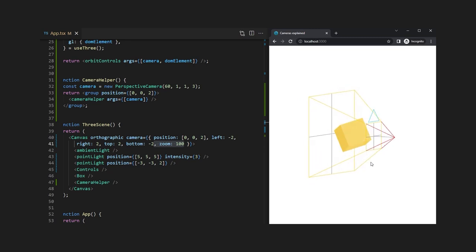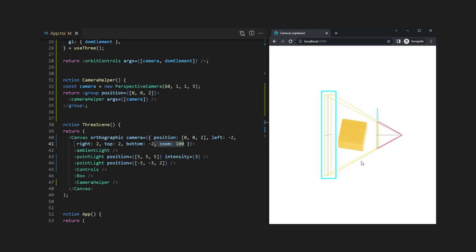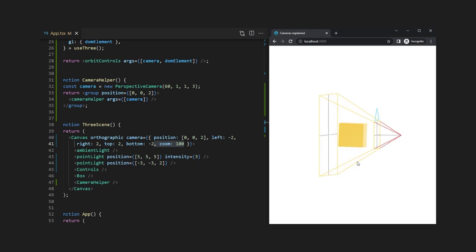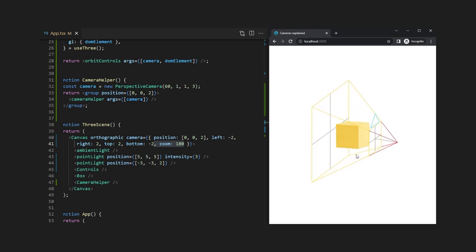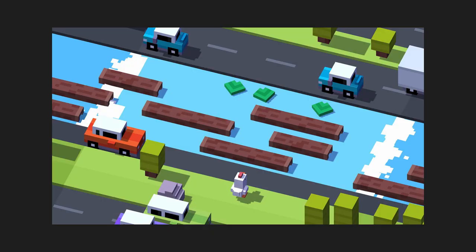This works and as you might have seen the lines are now exactly the same height while the perspective camera would have a bigger line in the front. A good example of where the orthographic camera was used is the Crossy Road game where all the tiles needed to be exactly the same size.